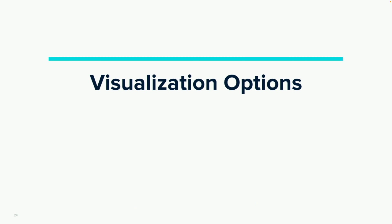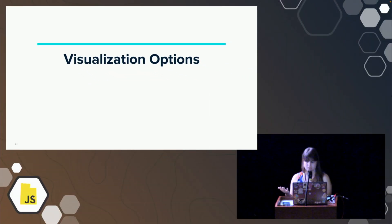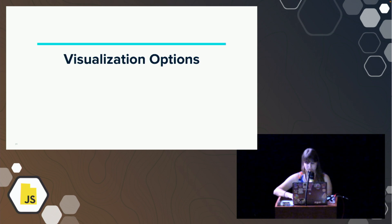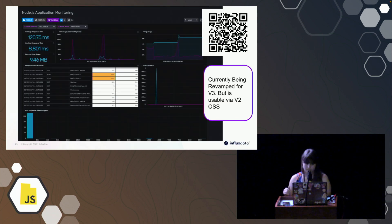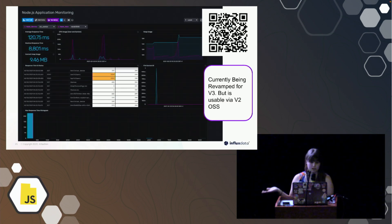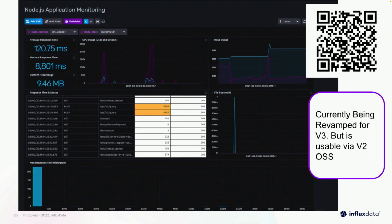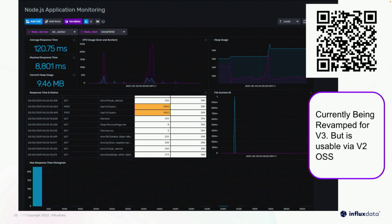So now I'm going to go into some visualization options. Obviously the client library allows you to easily push your data in and get your data back out. So that's pretty straightforward. From there, when you actually want to visualize. So we actually offer our own free Node.js application monitoring dashboard that you can use. The only thing is it's currently being revamped for our v3, but it is usable for our v2 open source users. We have quite a few people who, when this first came out like a year or two ago, I got them on it. They found it very helpful to be able to monitor and they love the fact that they didn't have to do all of these little graphs themselves or all the queries themselves. So we're currently working on revamping this. There's always engineering timelines.